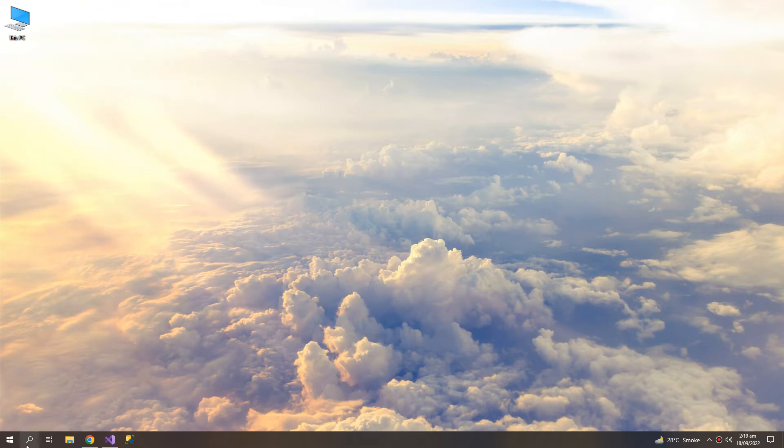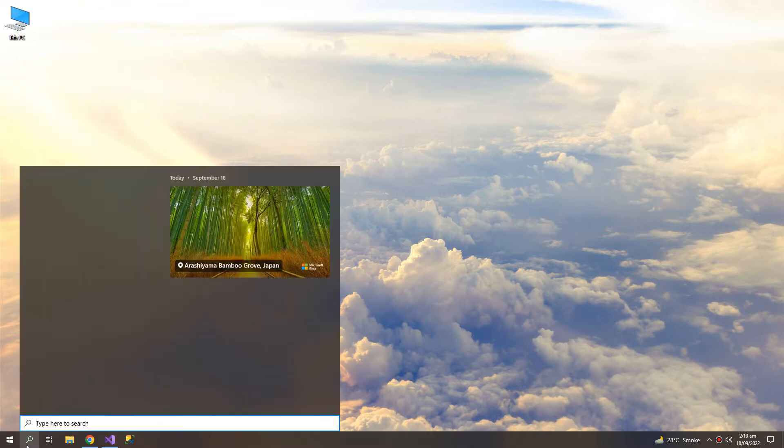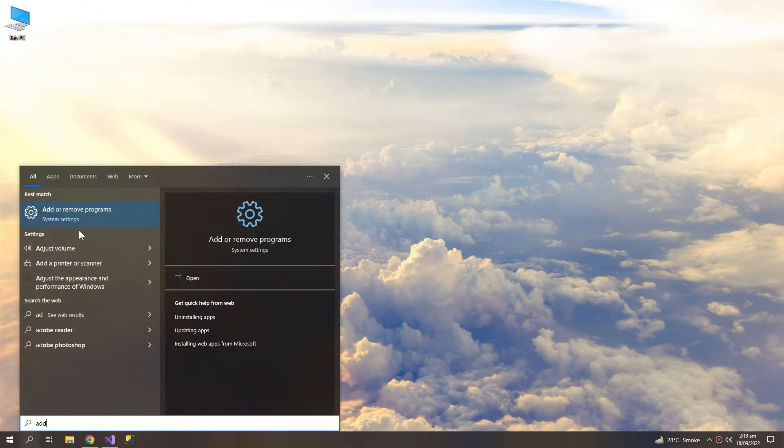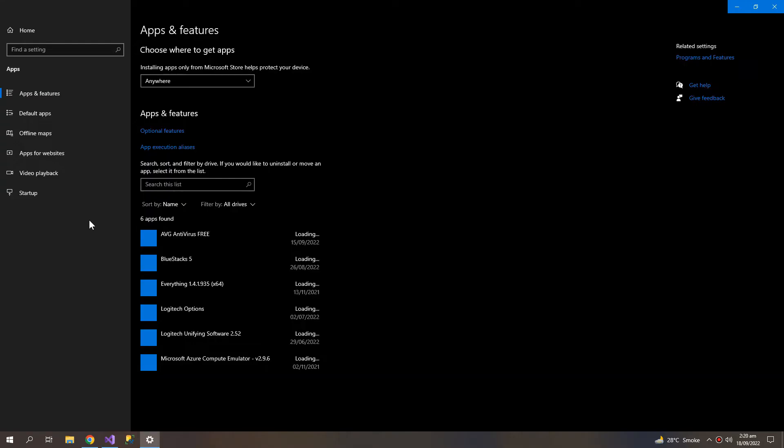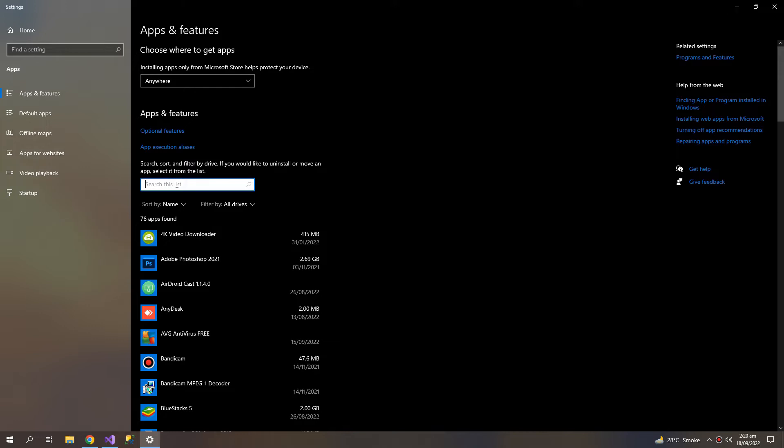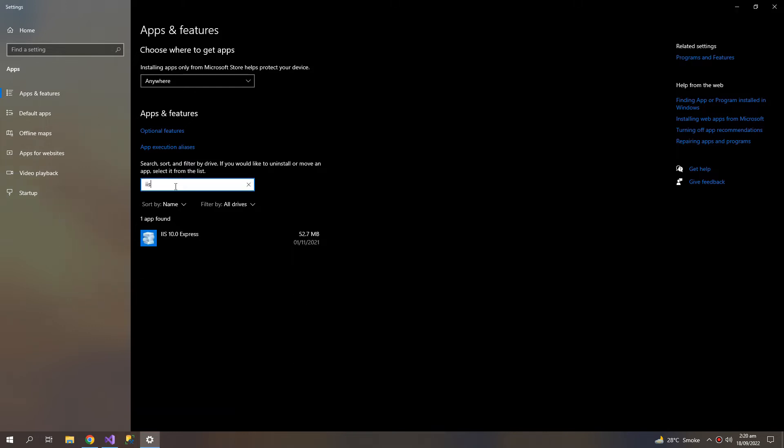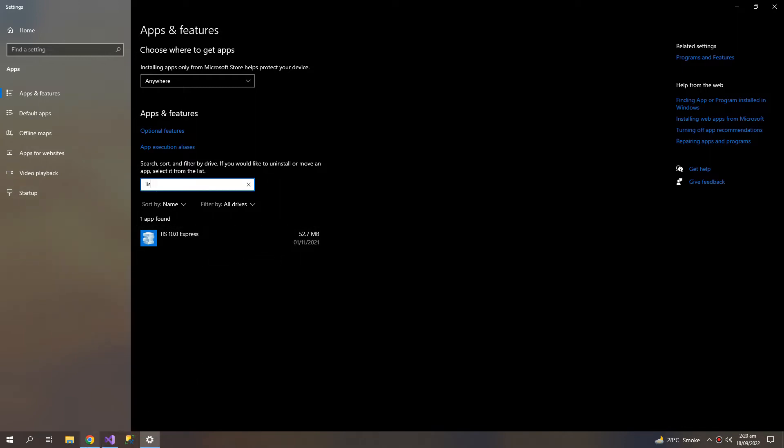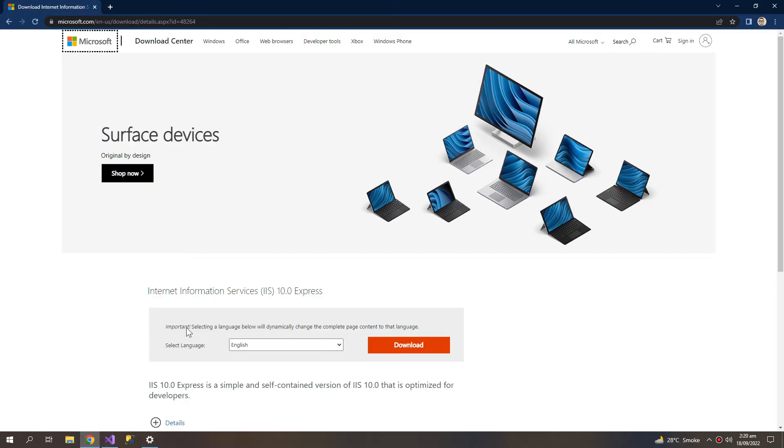The first thing we need is go to Add or Remove Programs, search for IIS Express. This comes preinstalled with Windows 10, but if you don't find it here then you can download and install from here.